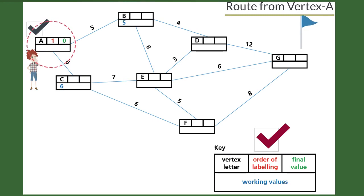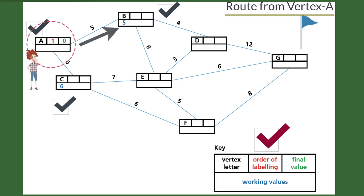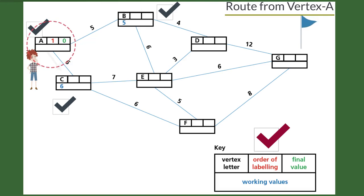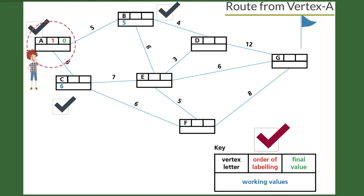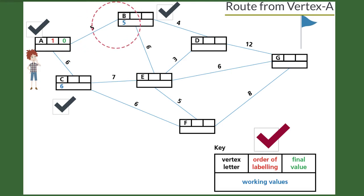Set the final value of the starting vertex, which is A in our example, to zero. A is directly connected only with two nodes, B and C. The distance between vertex A and vertex B is 5, so the working value of B is the final value of A plus the distance between A and B — it is 5. The distance between vertex A and vertex C is 6, so the working value of C is the final value of A plus the distance between A and C — it is 6. The next source will be the vertex with the smallest working value. In our example, B has the smallest working value, so it is the source for the next processing.